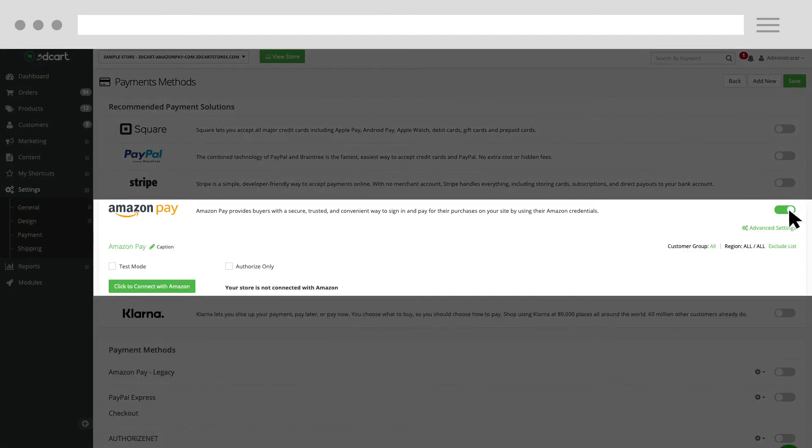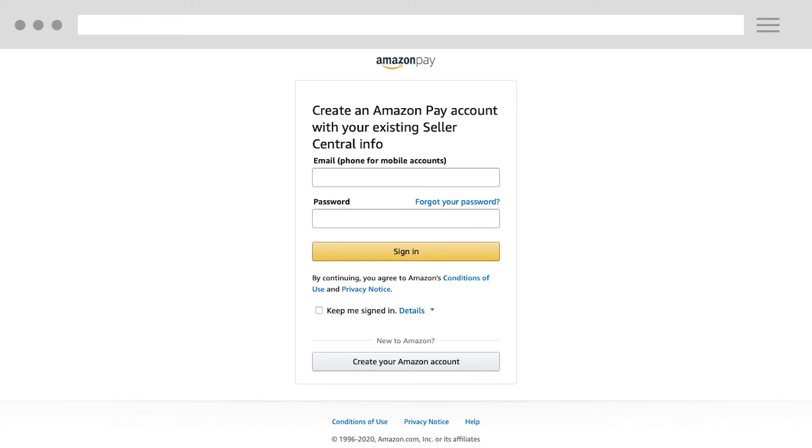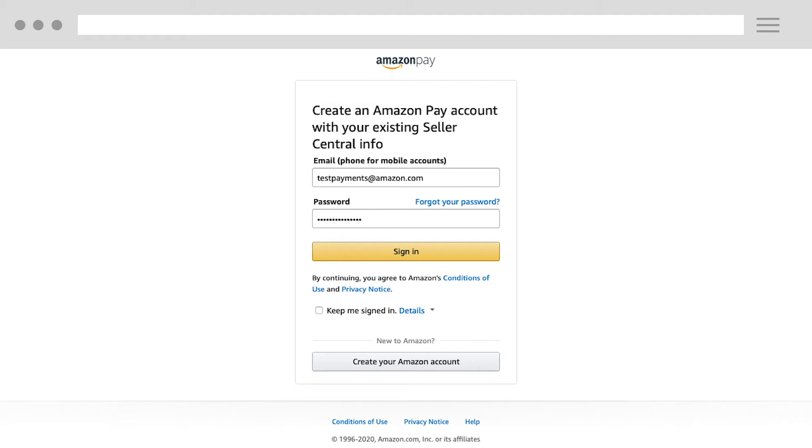Next, select Click to connect with Amazon to start the onboarding process. On the next page, follow the steps to either create a new Amazon Pay account or use an existing Amazon account. For this video, we'll use an existing Amazon account. Enter your email address and password and then click Sign In.